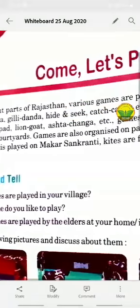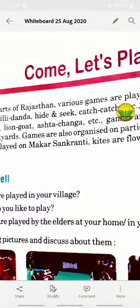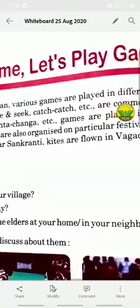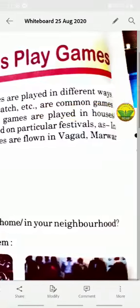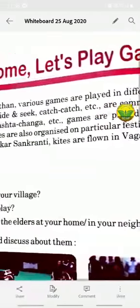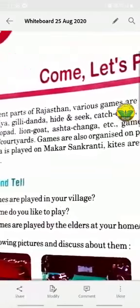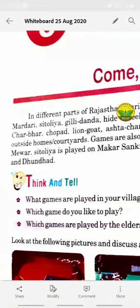Chabar, Chopper, Lion God, Aastar, and Changa are games played inside the house. These are indoor games. Chopper and Lion God are among these indoor games, and their names reflect the home setting in which they are played.